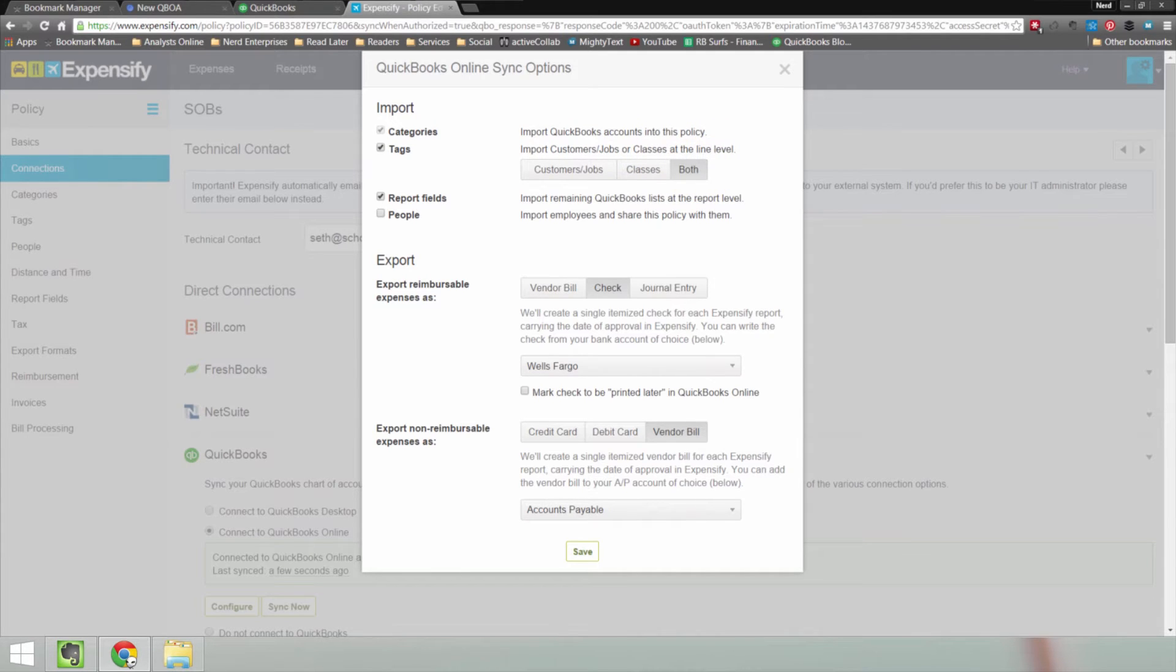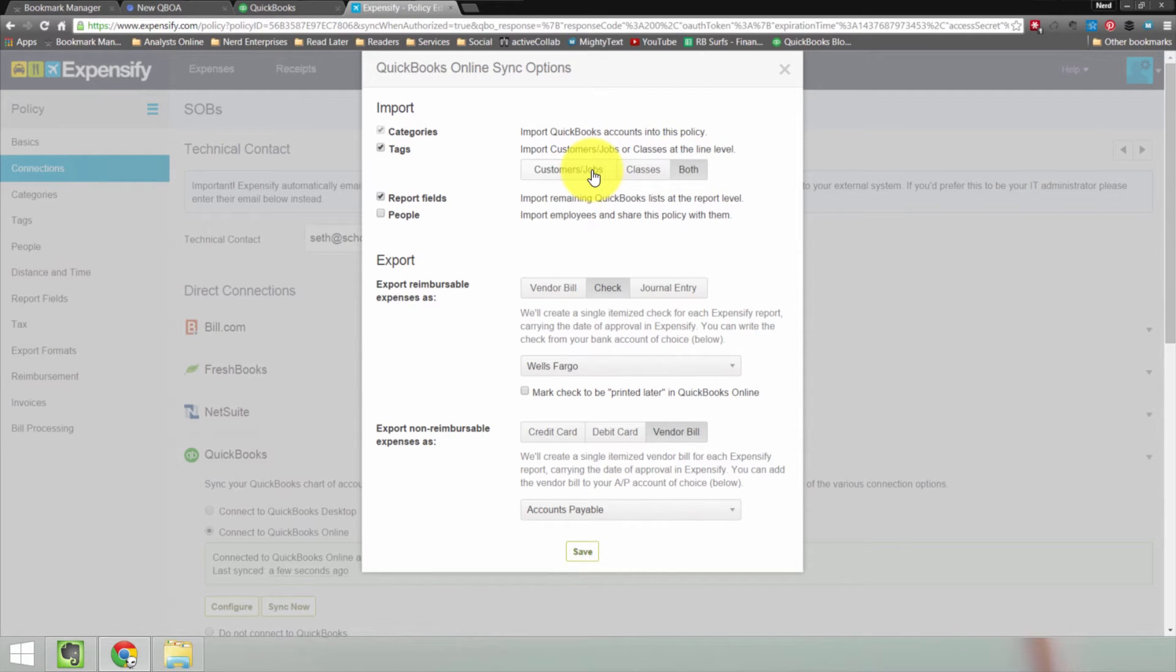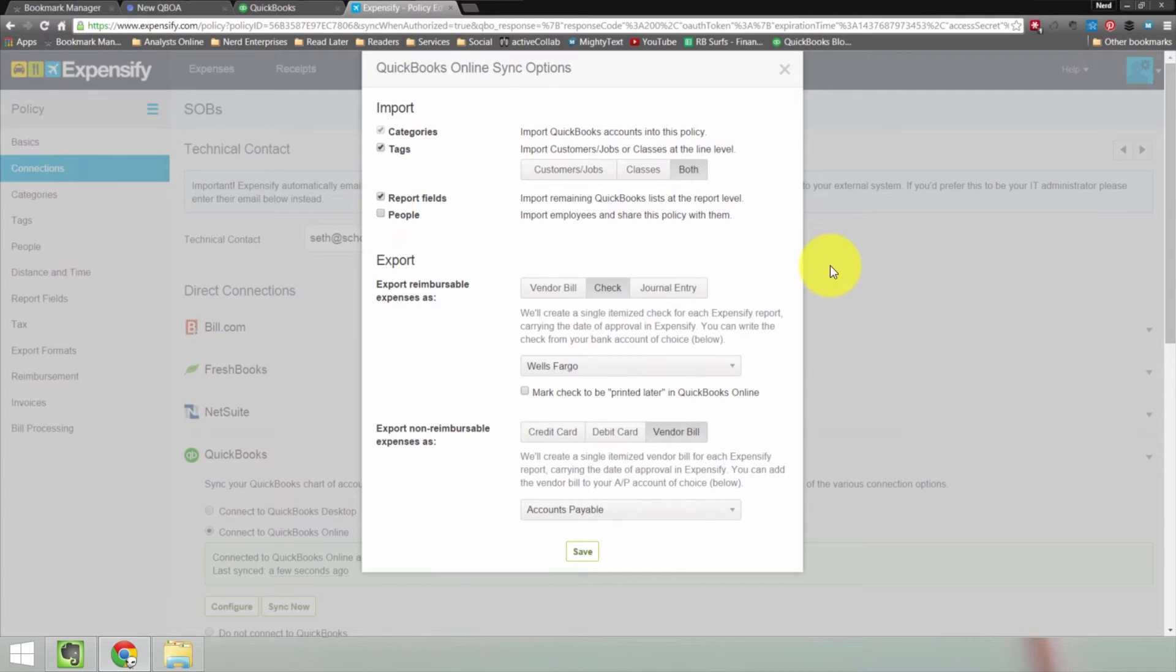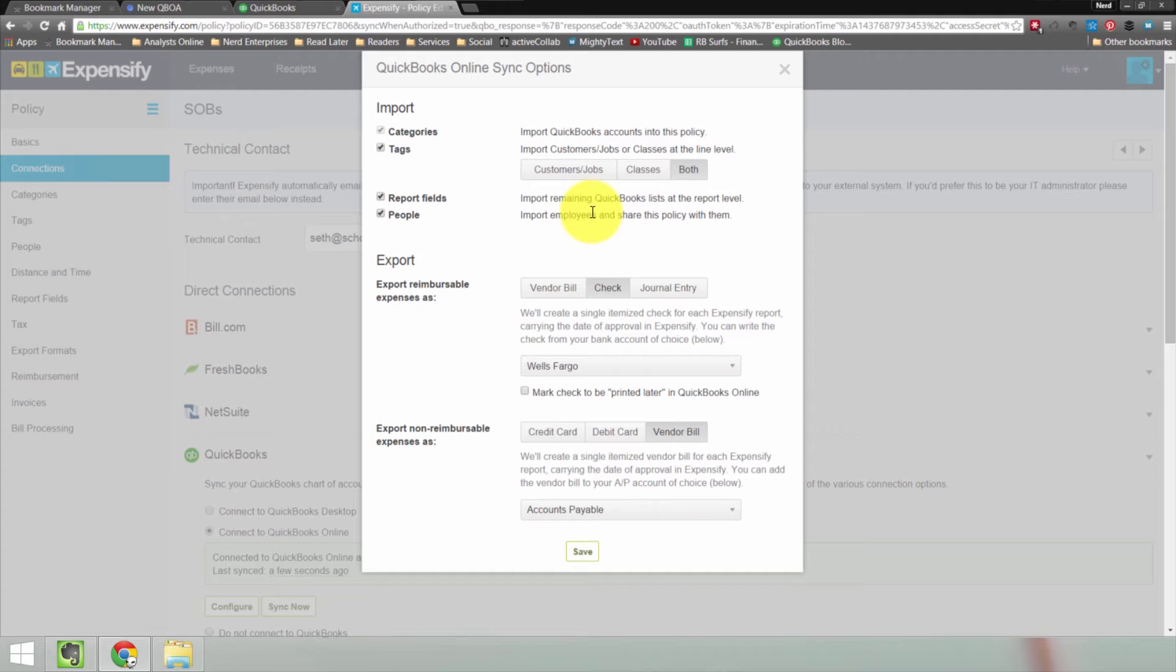So why not? What could it hurt to have both in there, right? So choose both. That option is not available in the desktop. You have to choose one or the other for the tags. Report fields import remaining QuickBooks lists at the report level. And you can choose to import anybody who is listed as an employee to share this policy with them. In theory, that's going to be what you want because the employees are the ones who are going to be submitting expenses to get reimbursed.